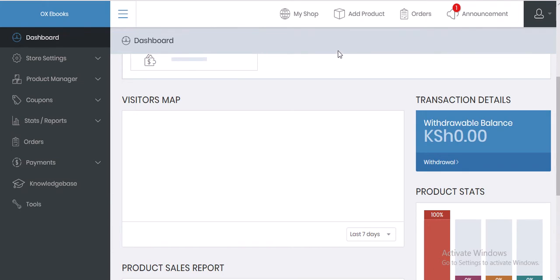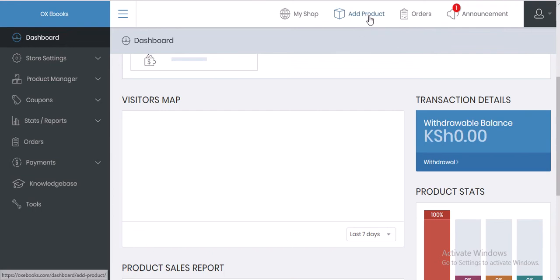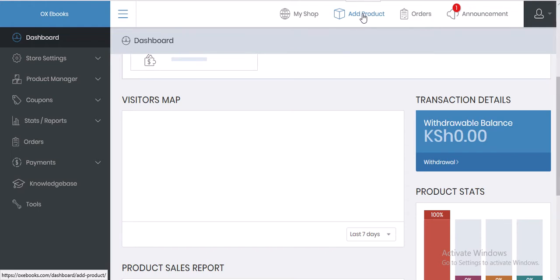I'm particularly interested in showing you how to add your products. There's a tab here where you can add your products from, so click on this button.